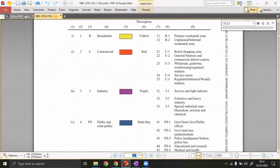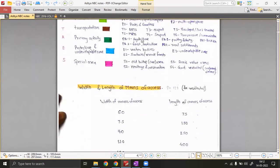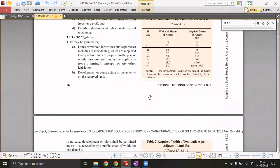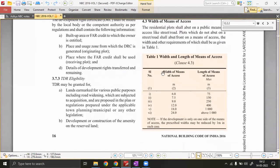The next part on page 121 of NBC covers the width and length of means of access. In a subdivision layout with activities, open spaces, public spaces, commercial and residential areas — the width of the access road is determined by its length. For example, if the length is 75 meters (say five plots of 15 meters each), the minimum width of access should be 6 meters.